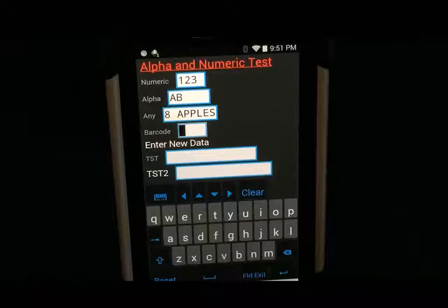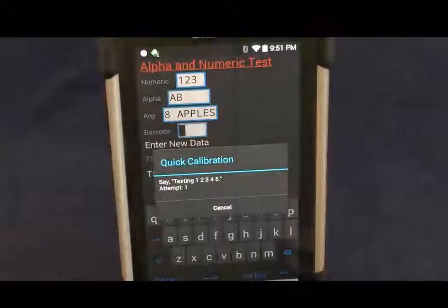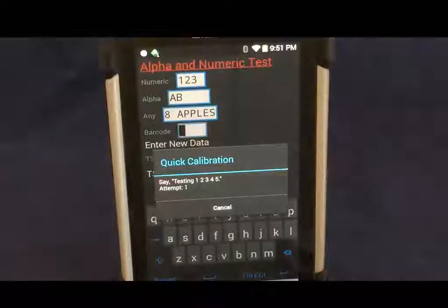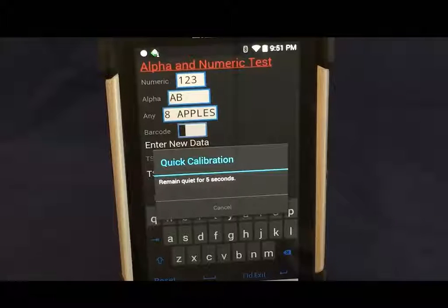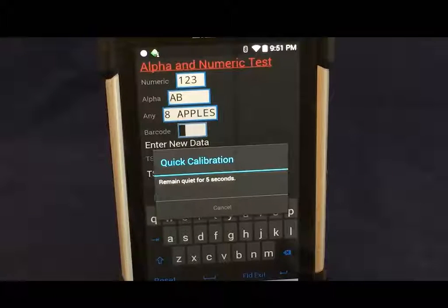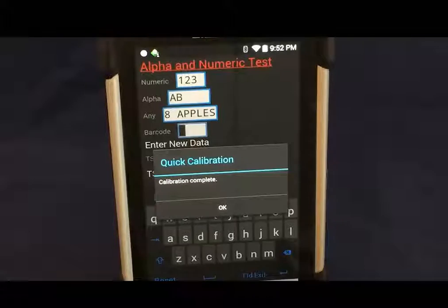Calibrate. Say: testing one, two, three, four, five. Remain quiet for five seconds. Calibration complete.